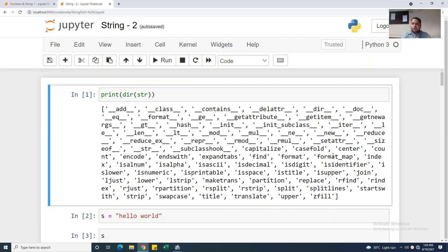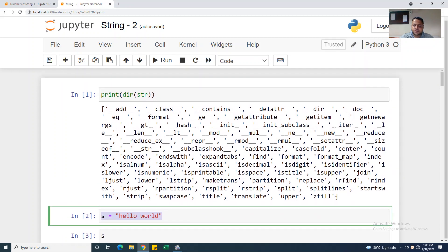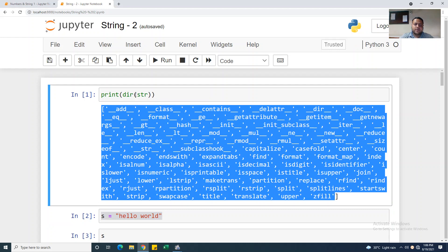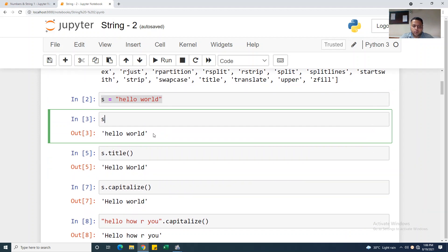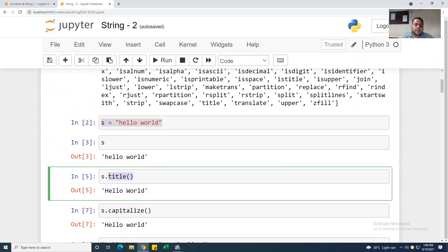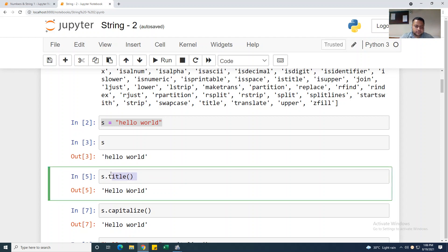In this video we will see more string functions. I am taking s equal to 'hello world'. These are the functions available in the string — you can see them with dir(). Now I am running s, it gives me 'hello world'. I am taking s.title(), which is already mentioned in the string functions. s.title() gives me the first letter of each word in capital — H and W are capitalized. These are the advantages of the title function.